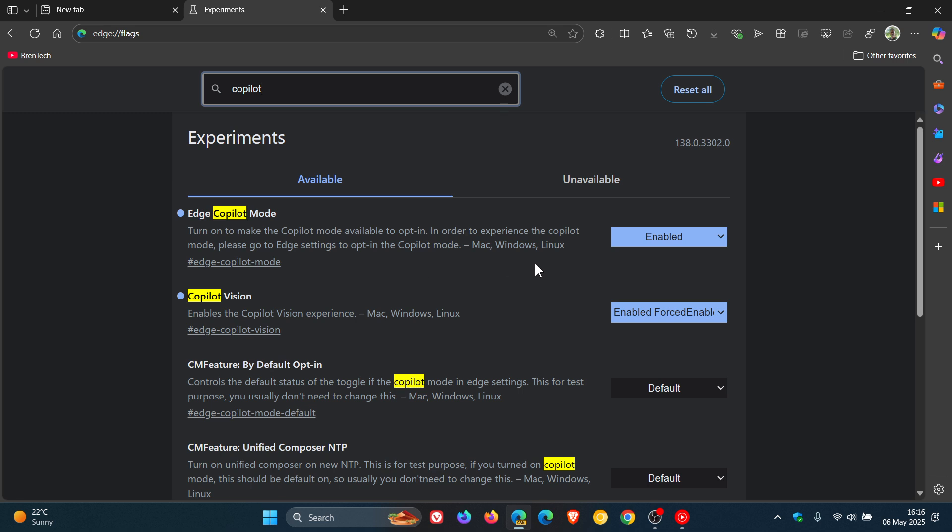In order to experience the Copilot mode, please go to Edge settings to opt in the Copilot mode. Change that to enabled and then you restart the browser.